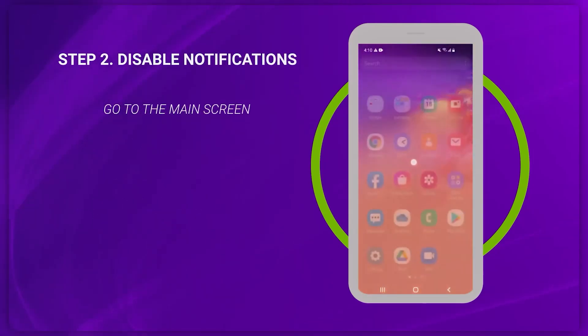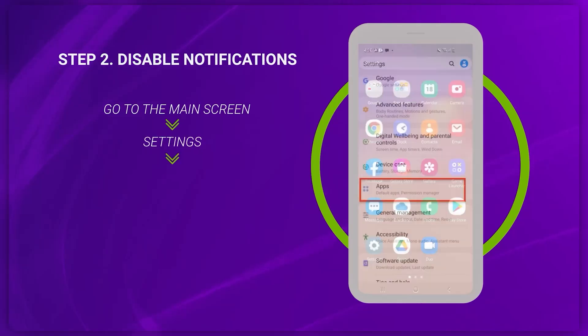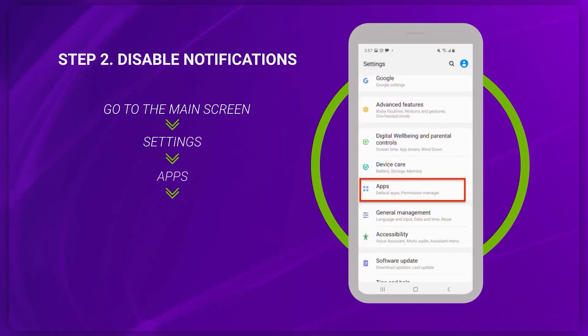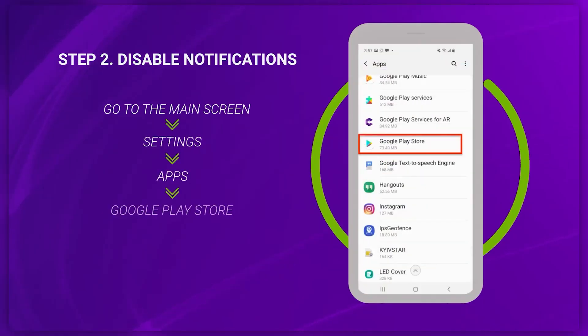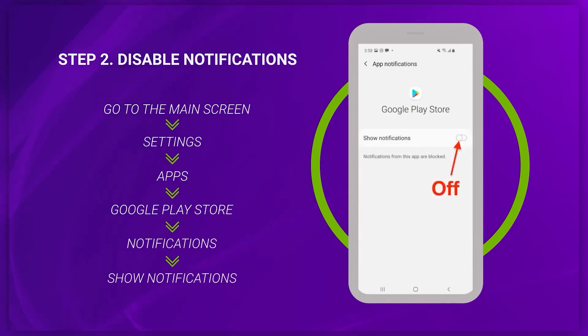Next, you also need to disable Google Play Store notifications. Go to your phone settings, find the Apps section, select Google Play Store, then Notifications, and untick Show Notifications.